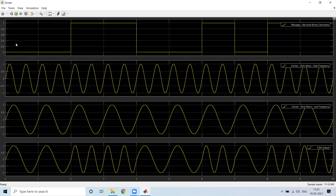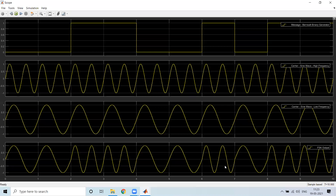If you observe, when it is 0, I am transmitting the low frequency signal — that is the carrier signal whose frequency is reduced. Again when it is 0, we continue to transmit the low frequency signal. When it is logic 1, we alter the carrier signal's frequency and increase it — this is the signal being transmitted. Whenever it is 1, the high frequency carrier is used, and whenever it is 0, the low frequency carrier is used. You can see the result here.